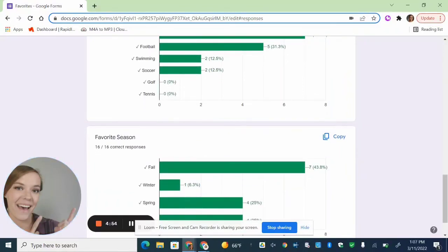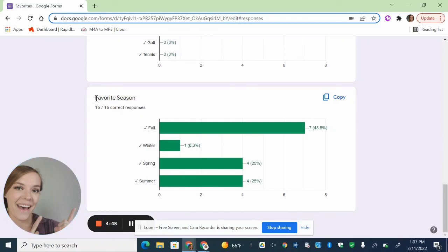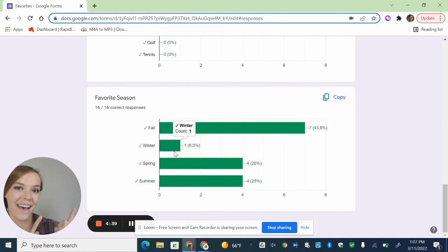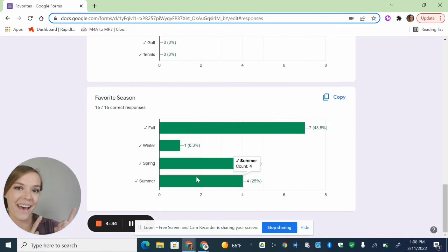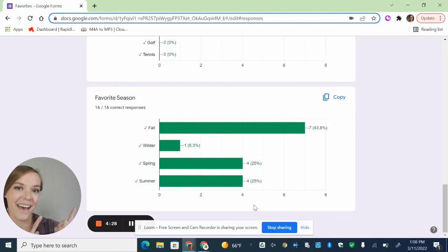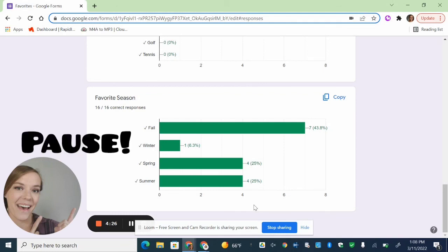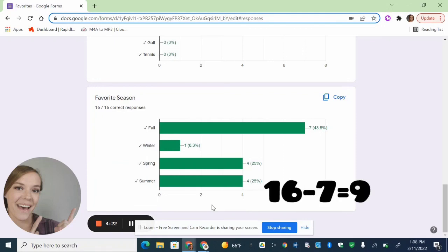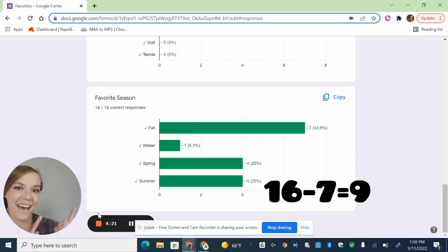All right, now let's scroll down and look at the favorite season bar graph. So again, there's 16 responses. For fall, we had seven. For winter, we only had one. Spring was four. Summer, my favorite, was four. So how many people did not pick fall as their favorite season? Great. 16 minus seven is nine.